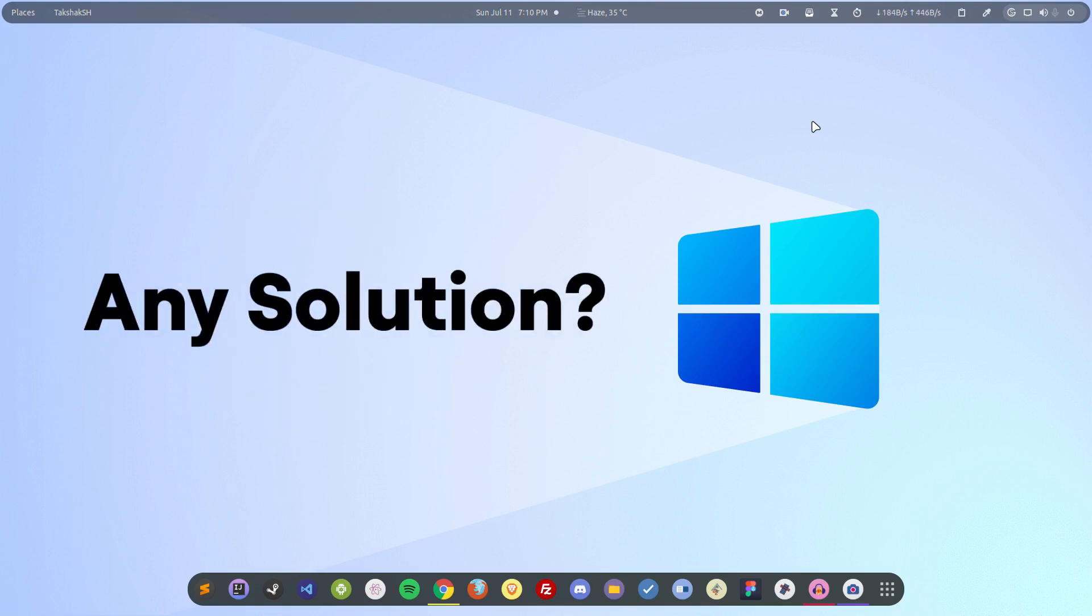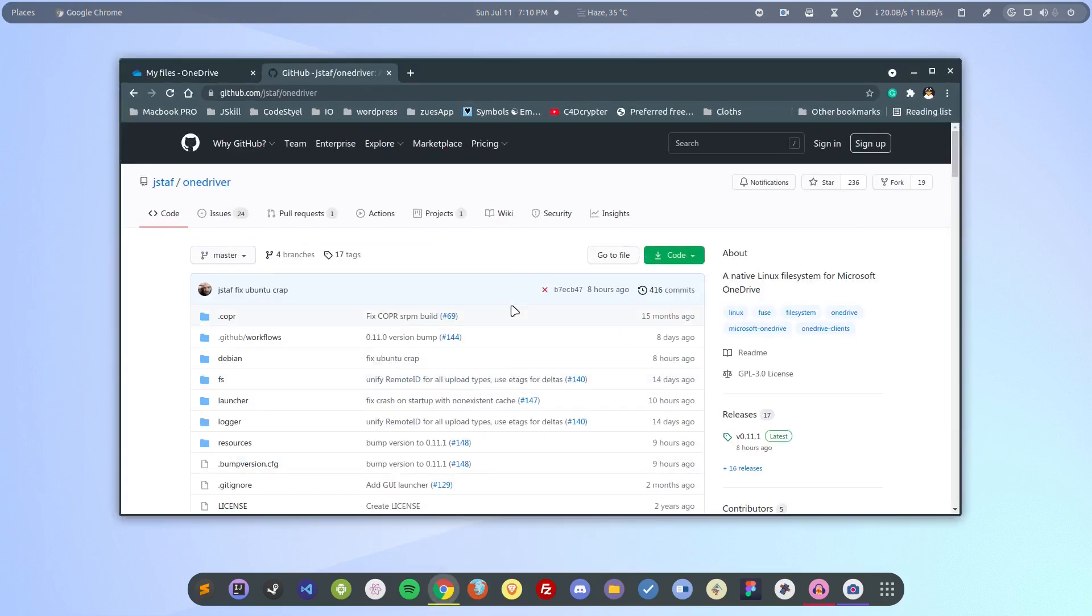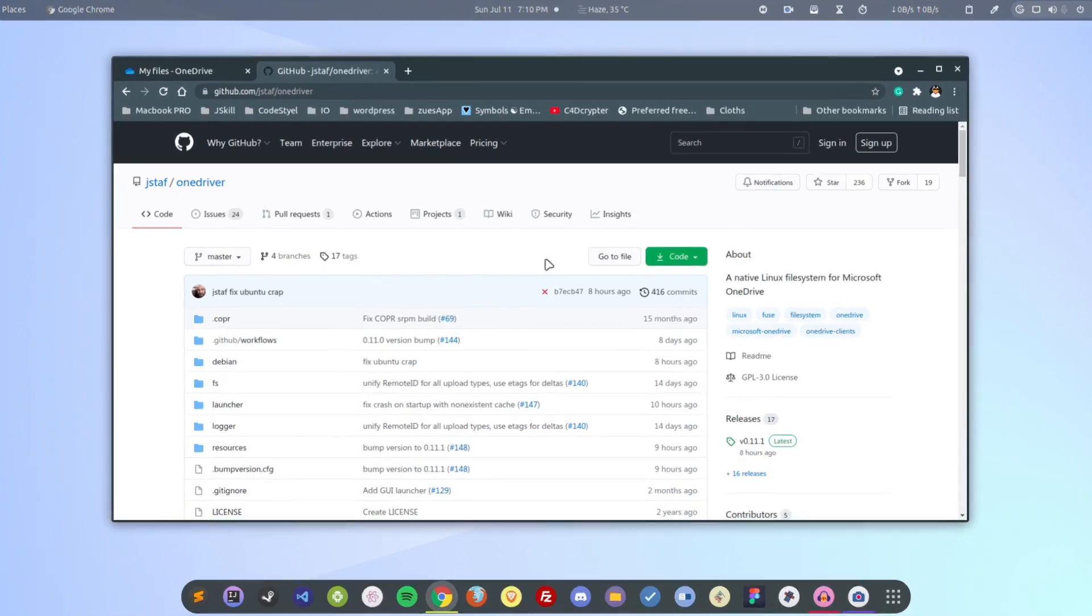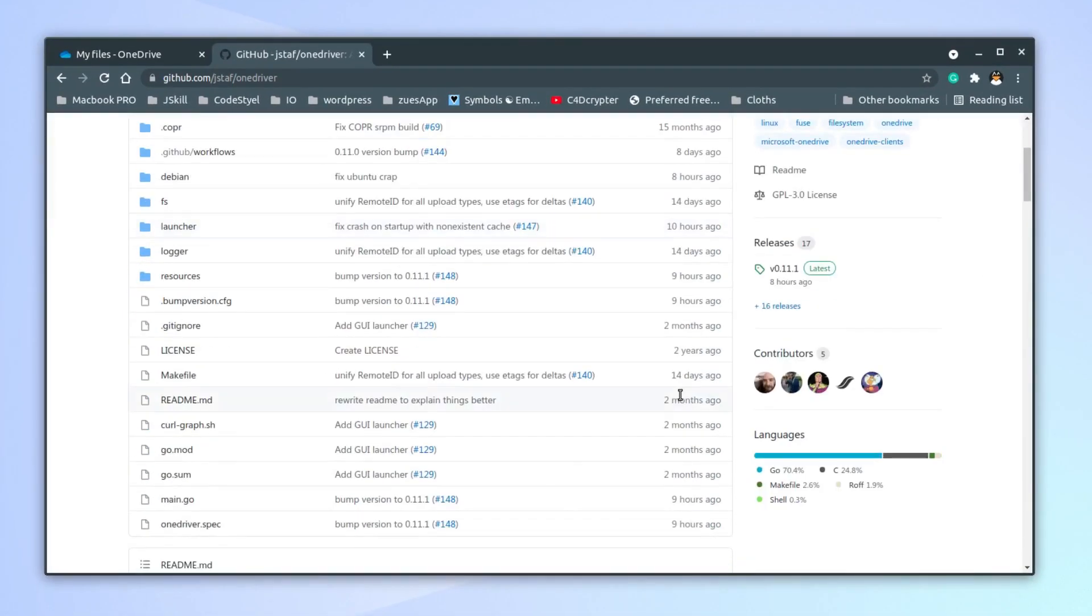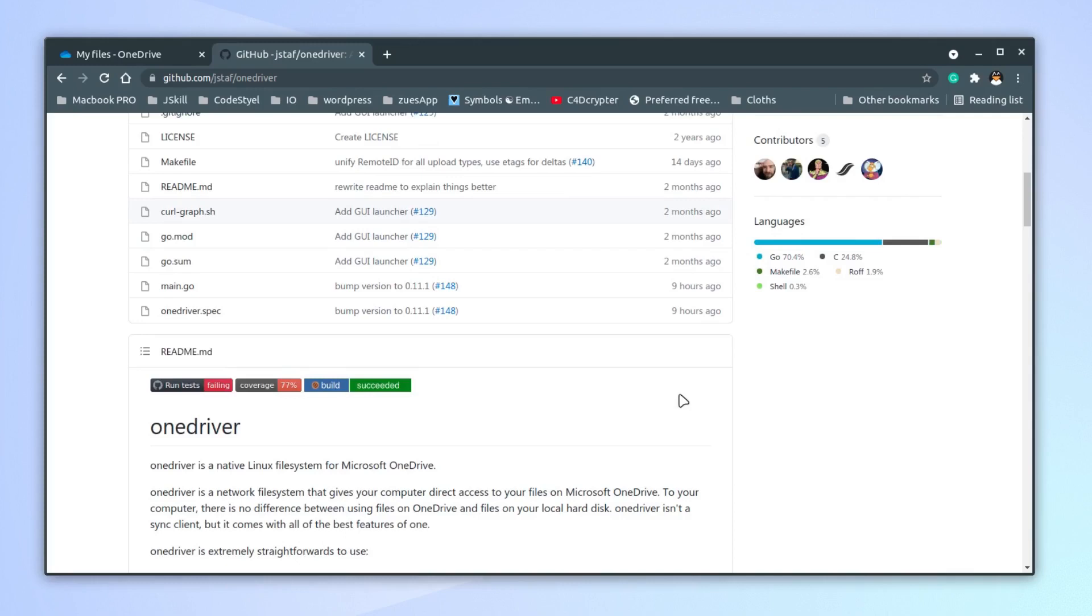Is there any way to use OneDrive on Linux? Luckily there is, because the Linux community is so forgiving. There's an application called OneDriver, natively built for Linux, that can allow you to access your OneDrive through the network.